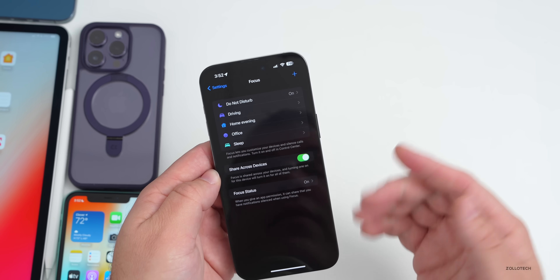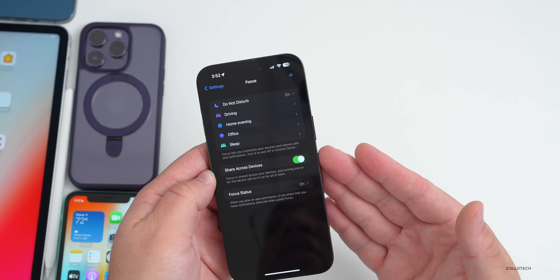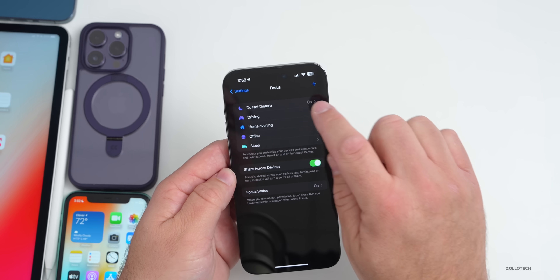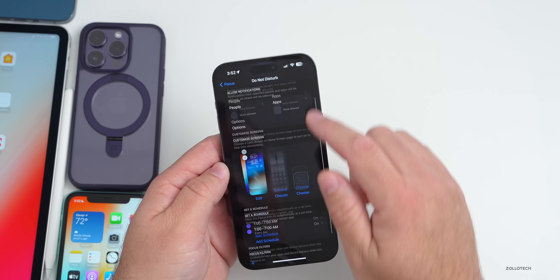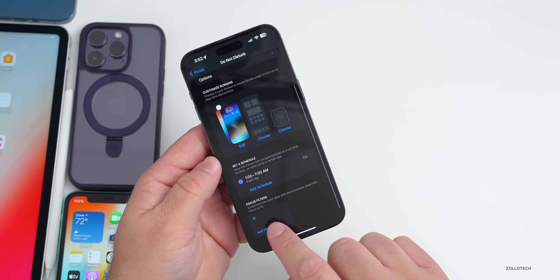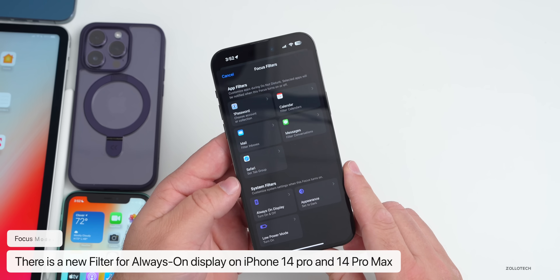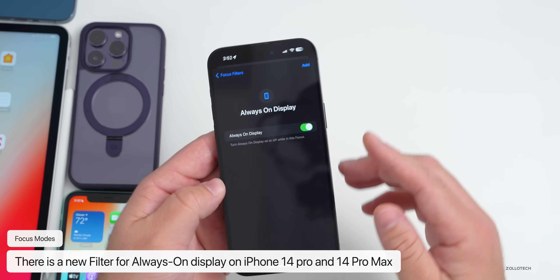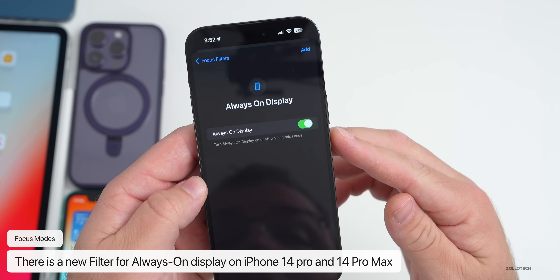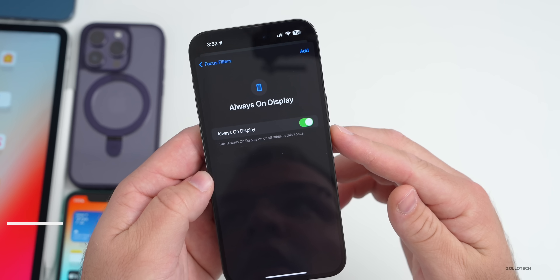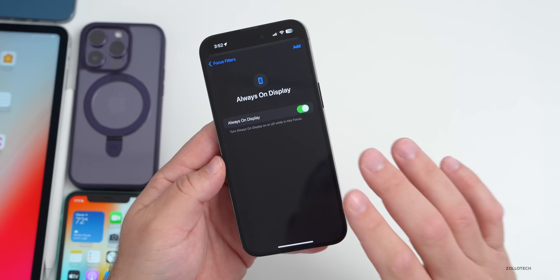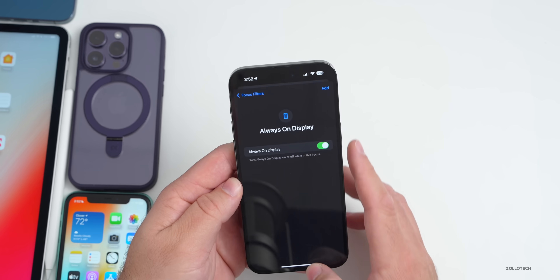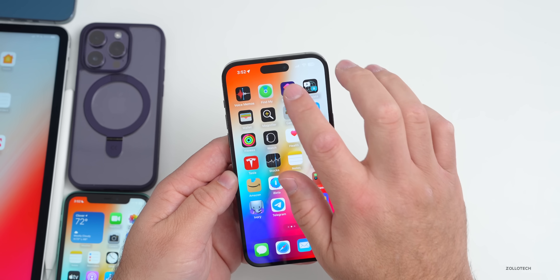If you use Focus modes and have an iPhone 14 Pro or 14 Pro Max with an Always On Display, there's a new option in Focus filters to turn the Always On Display on or off based on your focus. This is something users have been waiting for and it's finally been added.